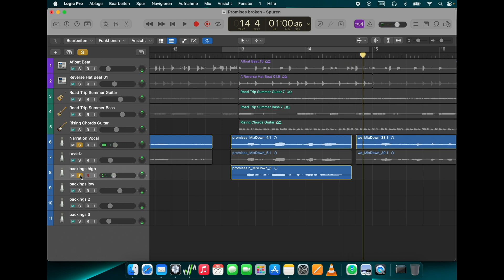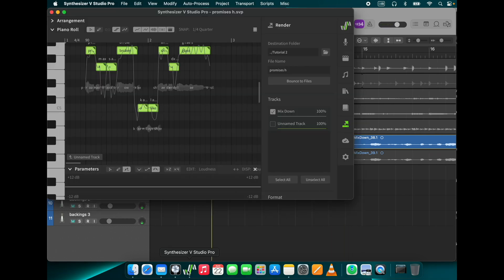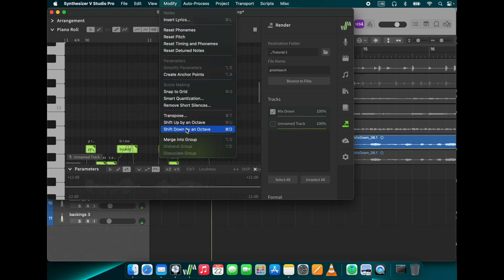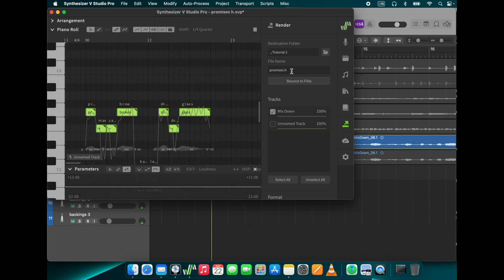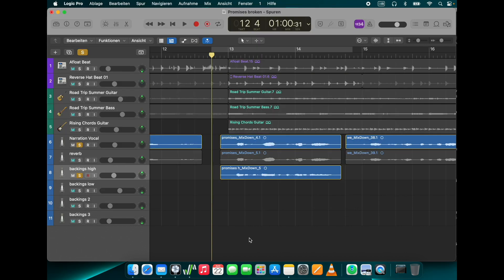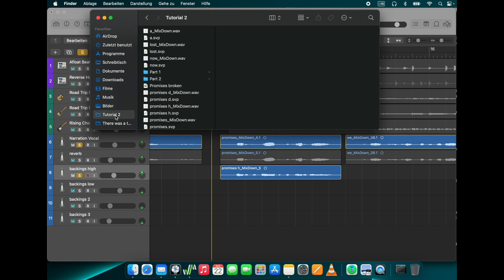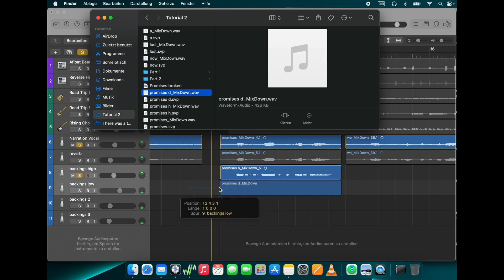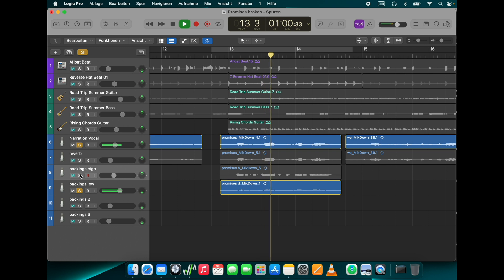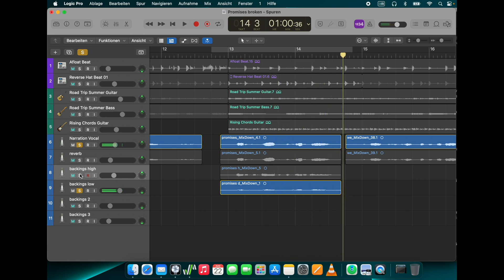For low backings I go back to Synth V and shift the notes down. I give a new name and save, place the low backing vocals into the song. Promises broken like shattered glass.